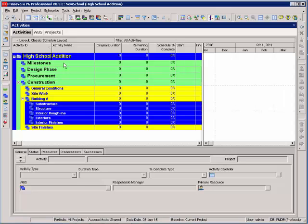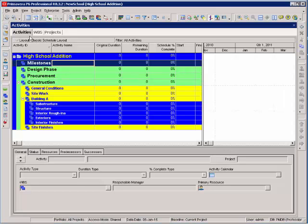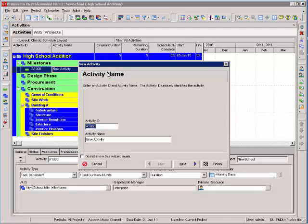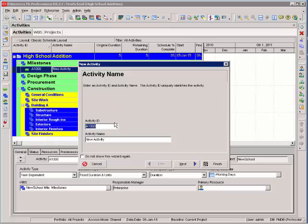We'll begin adding the activities from this list. From the activities tab, I'm going to select the heading where I want to insert an activity. I can do that by pressing the insert button on the right. You'll notice an activity wizard pops up.